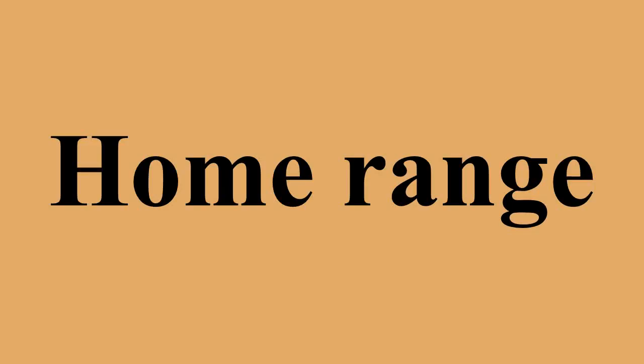The concept of a home range was introduced by W.H. Burt in 1943.